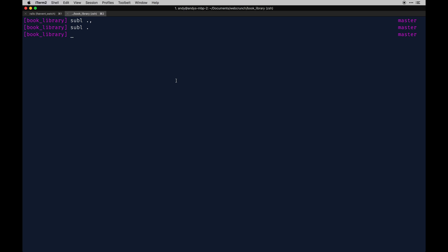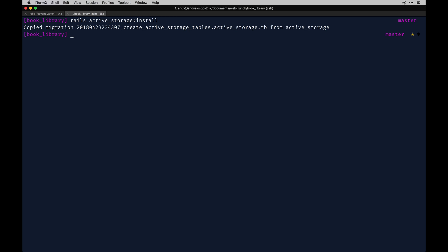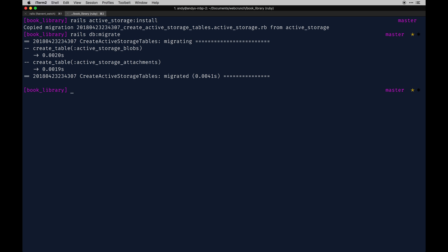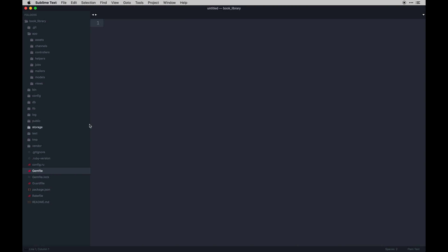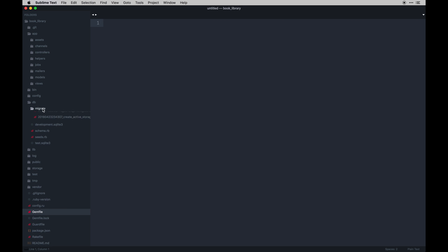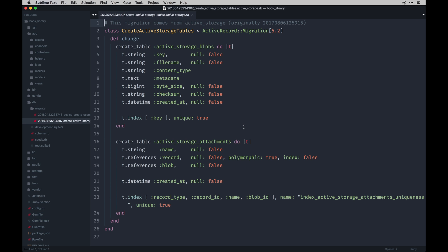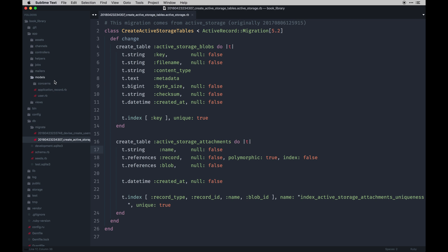To install Active Storage, you just run `rails active storage:install`. It should do a migration. Then you run `rails db:migrate`. What that does is add a few migrations — a pretty lengthy one — that creates blobs and tables for attachments that allow you to reference pretty much anything the way you do relations in your models.